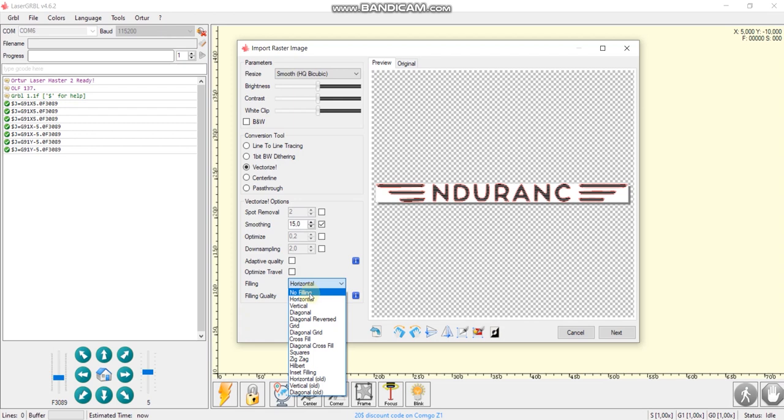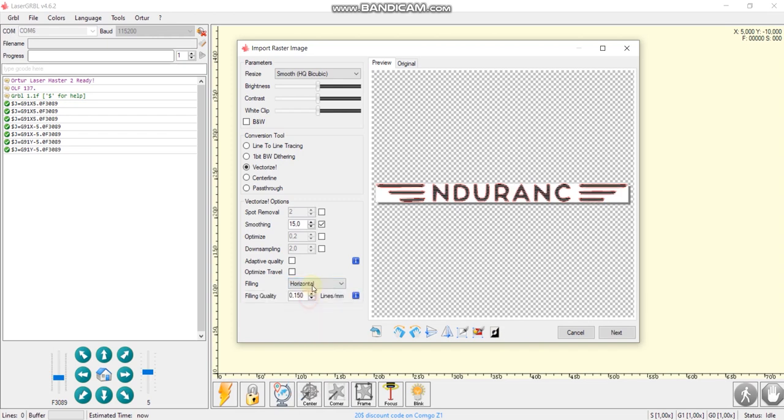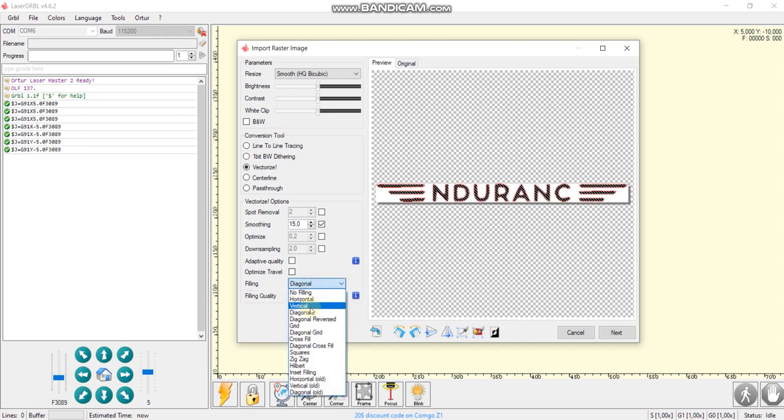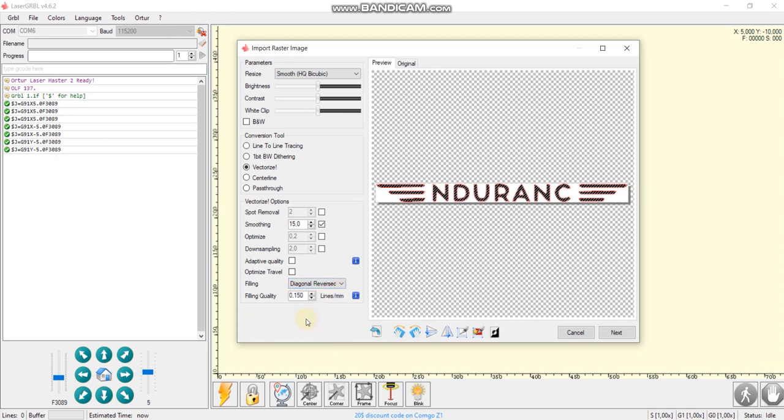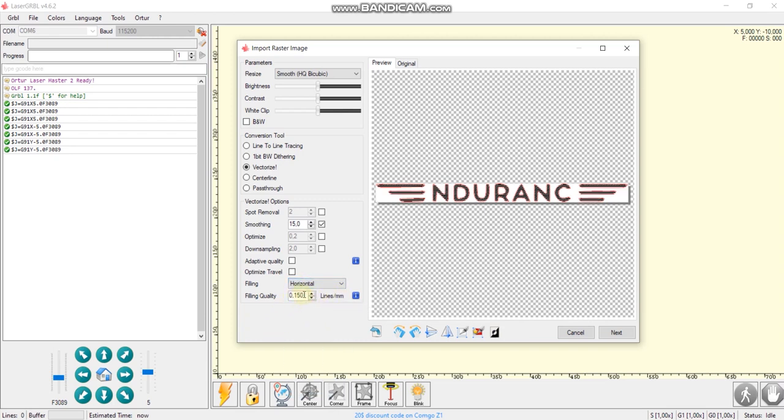Now we can change the direction filling. So now it's no filling. Horizontal, vertical, or diagonal, just any way you want to process the image. And if you want to get your special style, the classical method is horizontal. And we use it all the time.